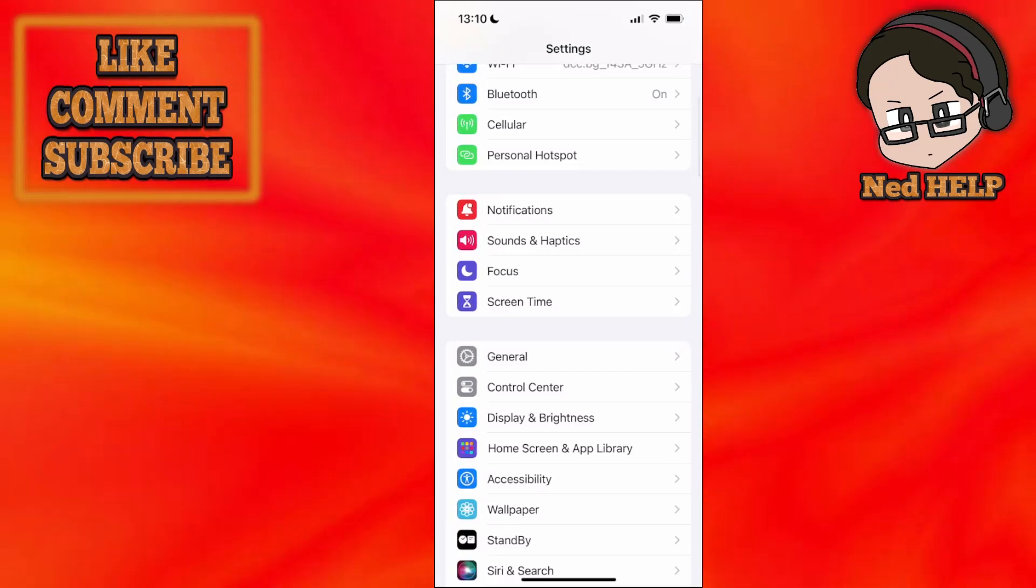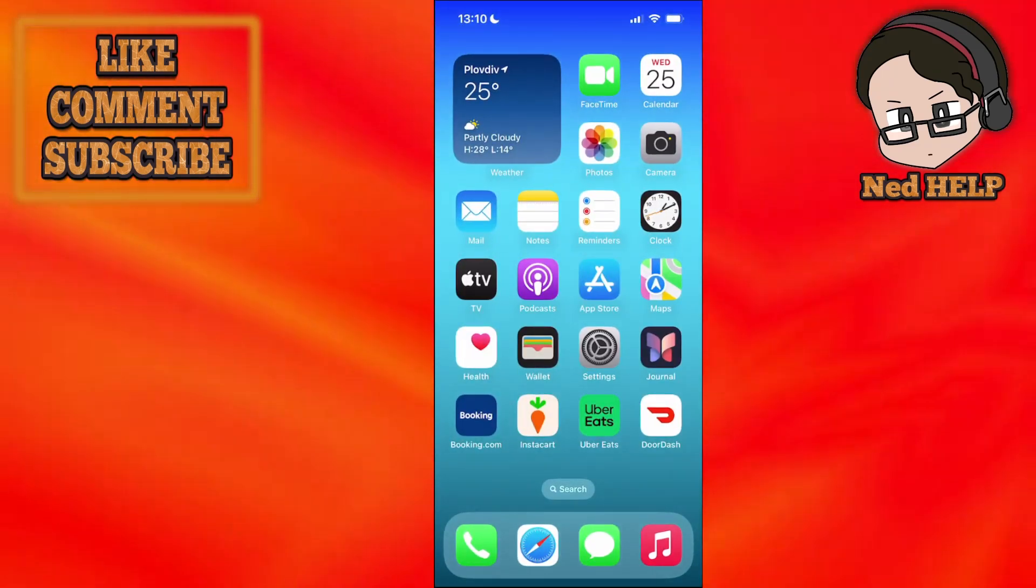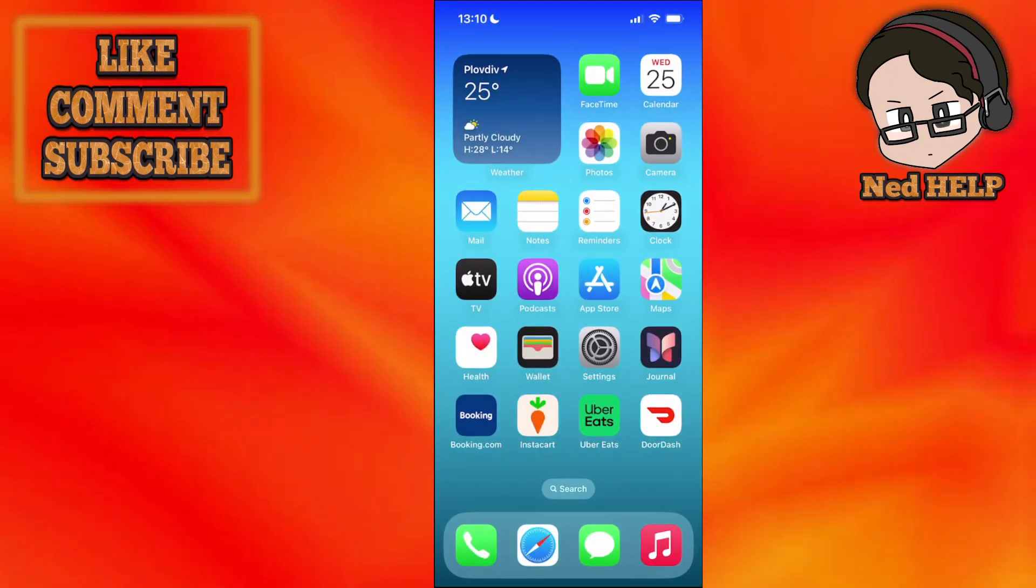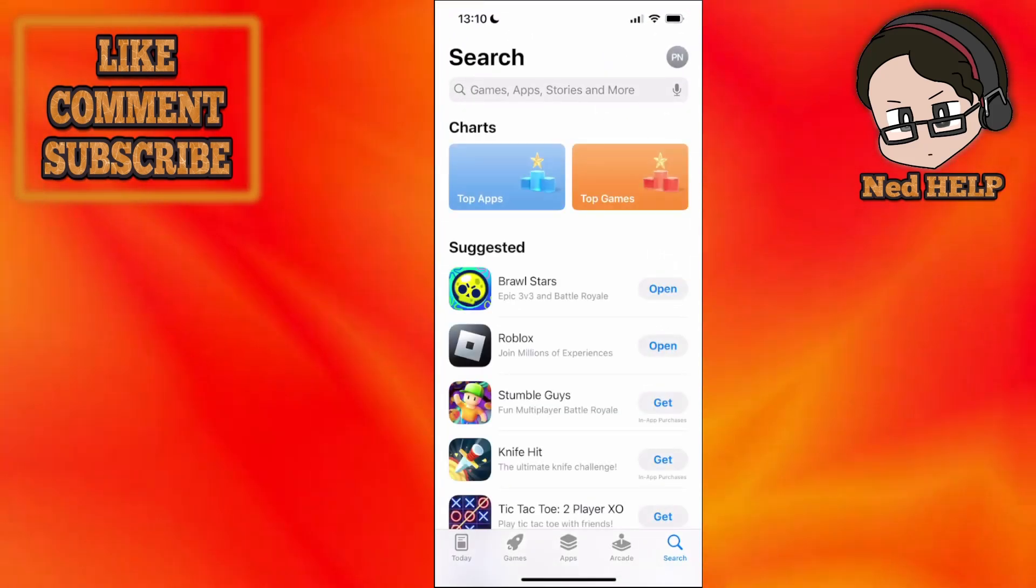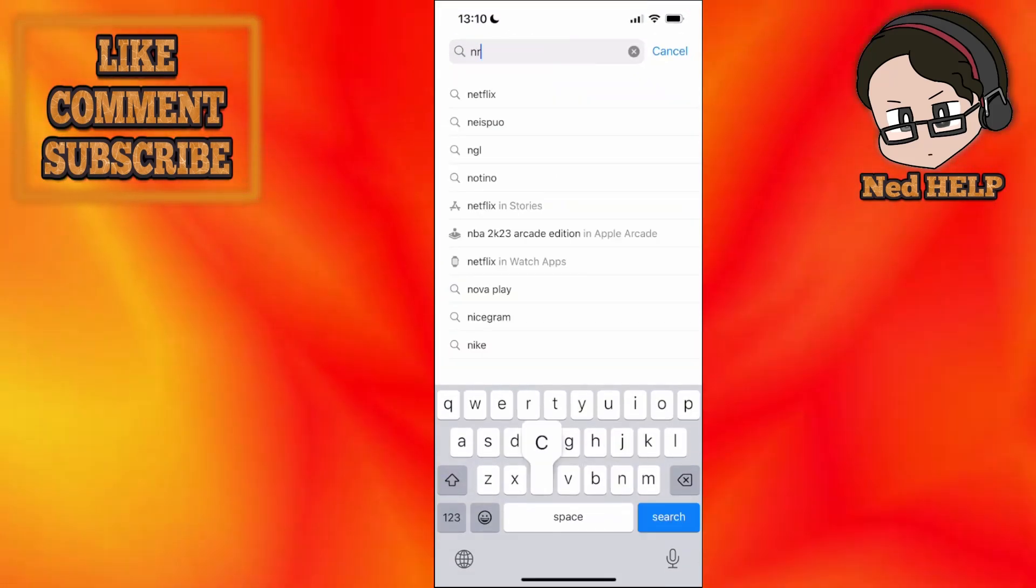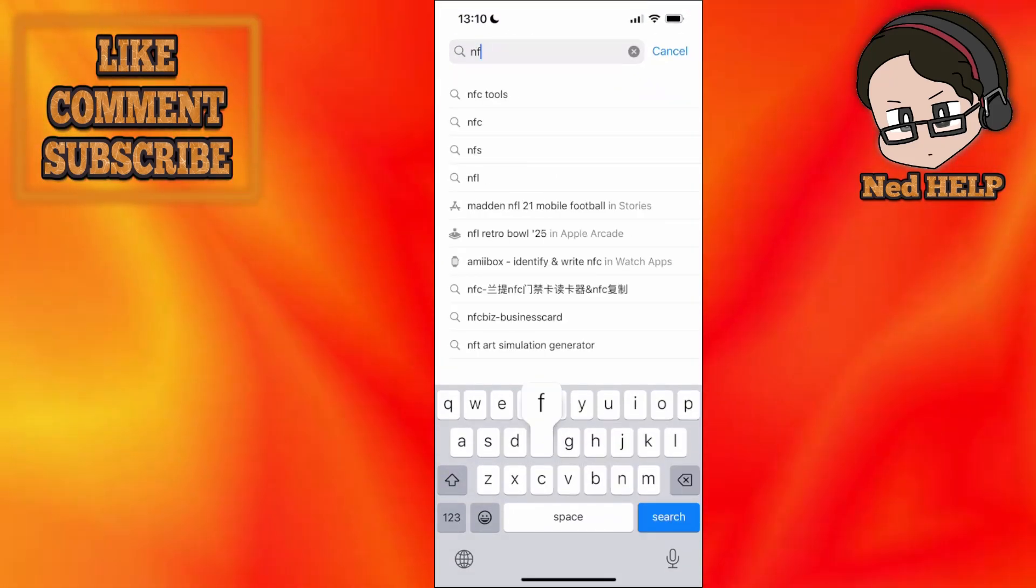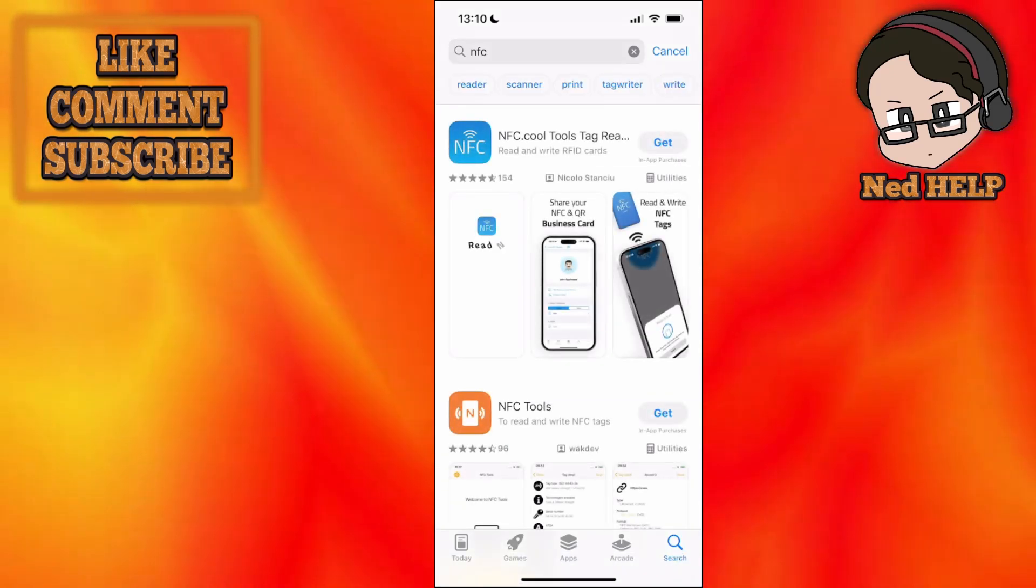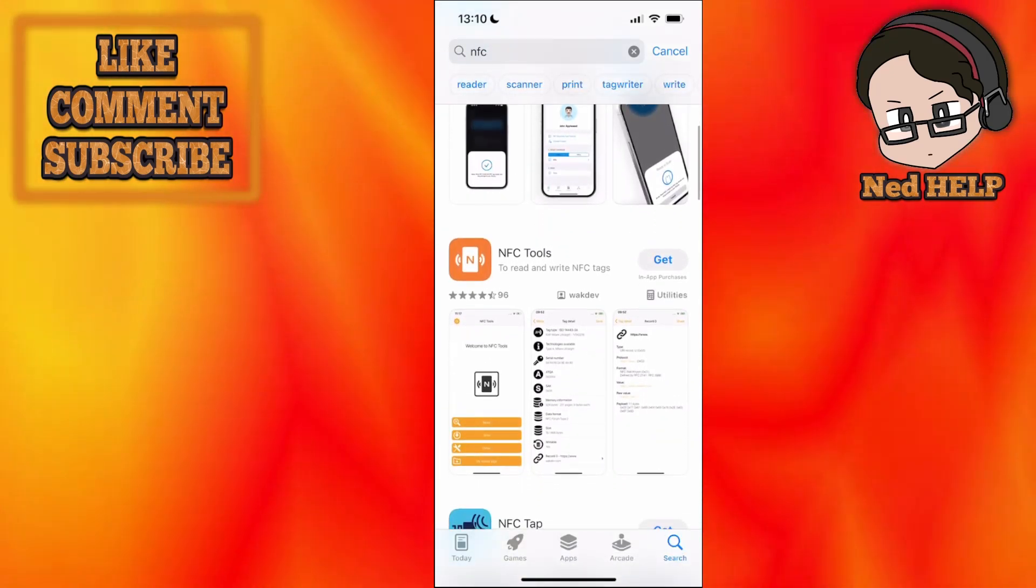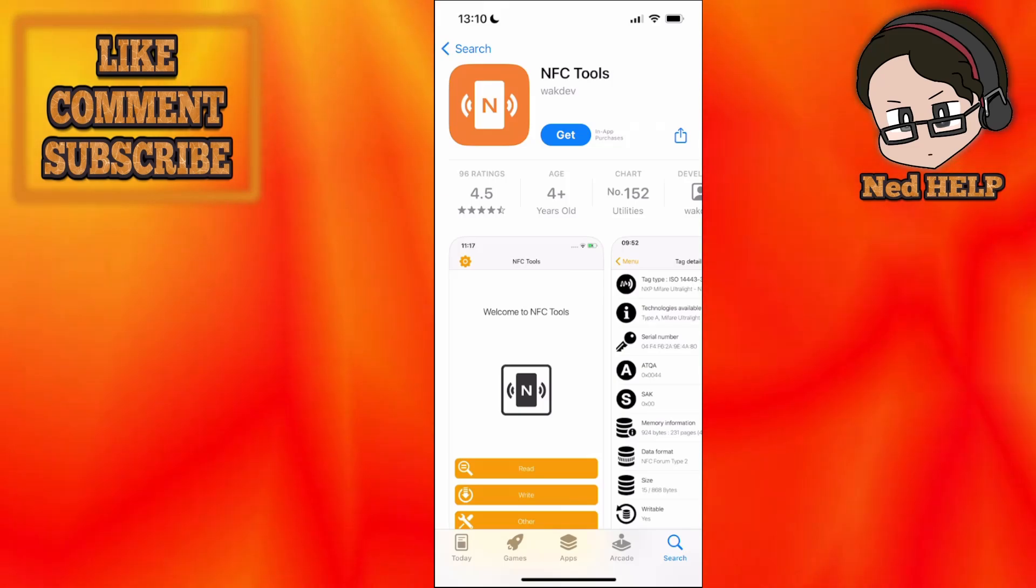If we have done this or already have the most up-to-date version, now we can go into the App Store and search for NFC. We want to get this application called NFC Tools. Click on it and then choose Get.